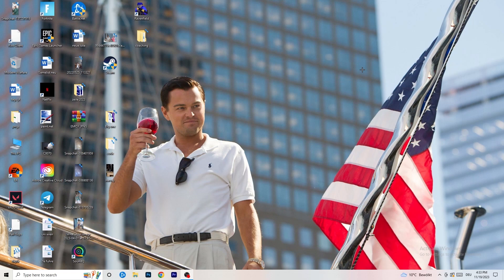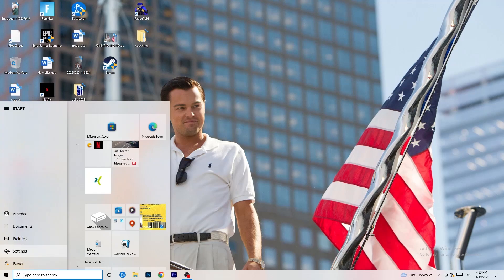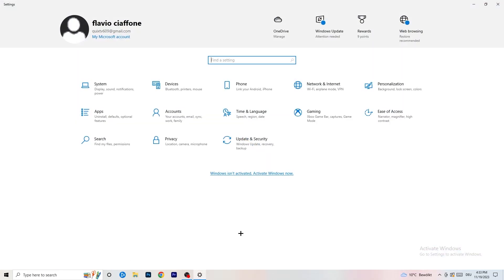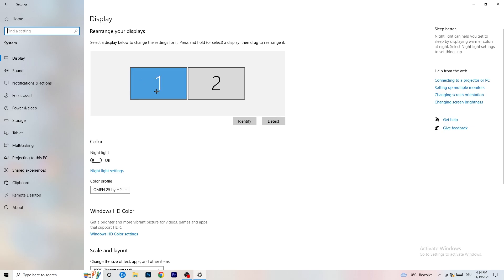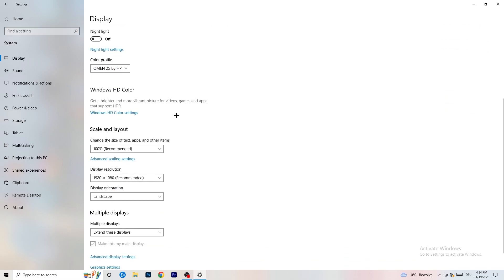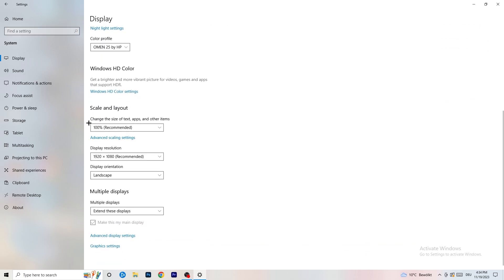Next, go to the bottom-left corner of your screen or press the Windows key on your keyboard, then hit Settings. Go to System, then Display. Identify your main monitor — if you have two monitors, select the one you play games on. Check the color profile. Then go to Scale and Layout and set 'Change the size of text, apps, and other items' to 100% as recommended.